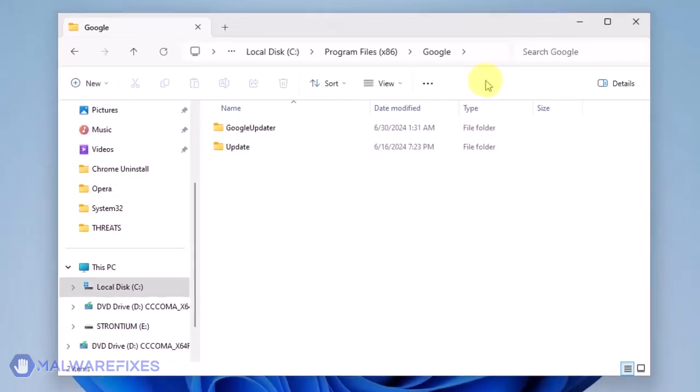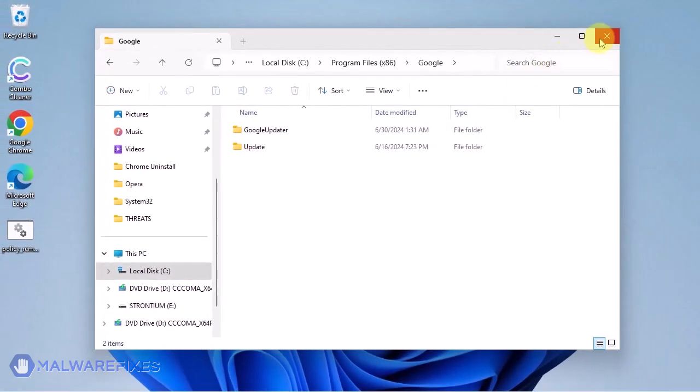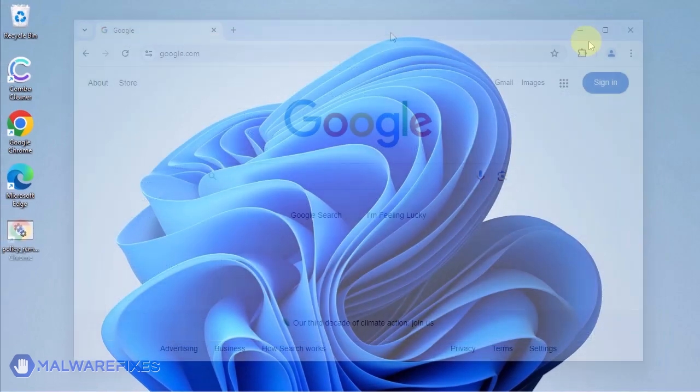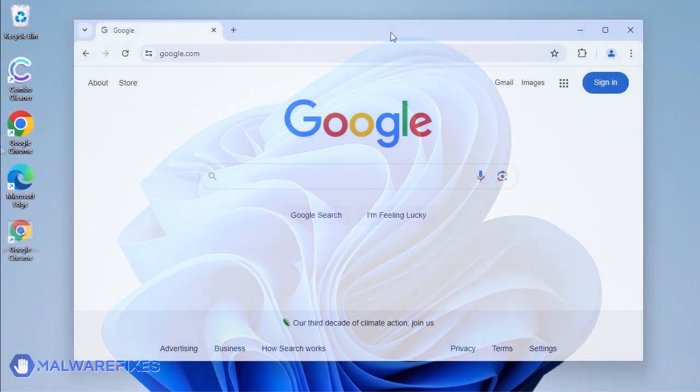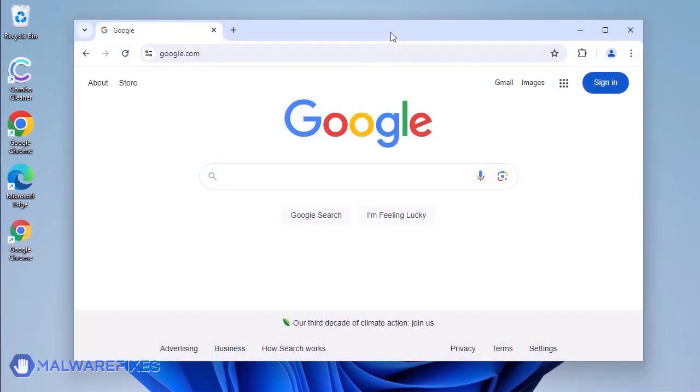You may now close the File Explorer. Now that the policies have been removed, you can now proceed with the removal of the malicious Google Chrome extension.